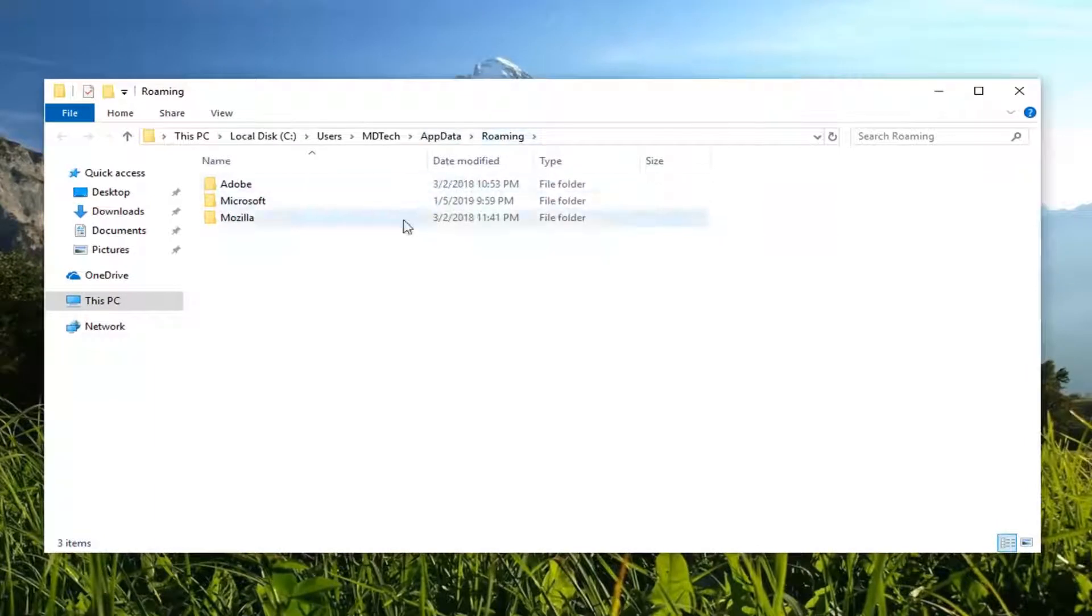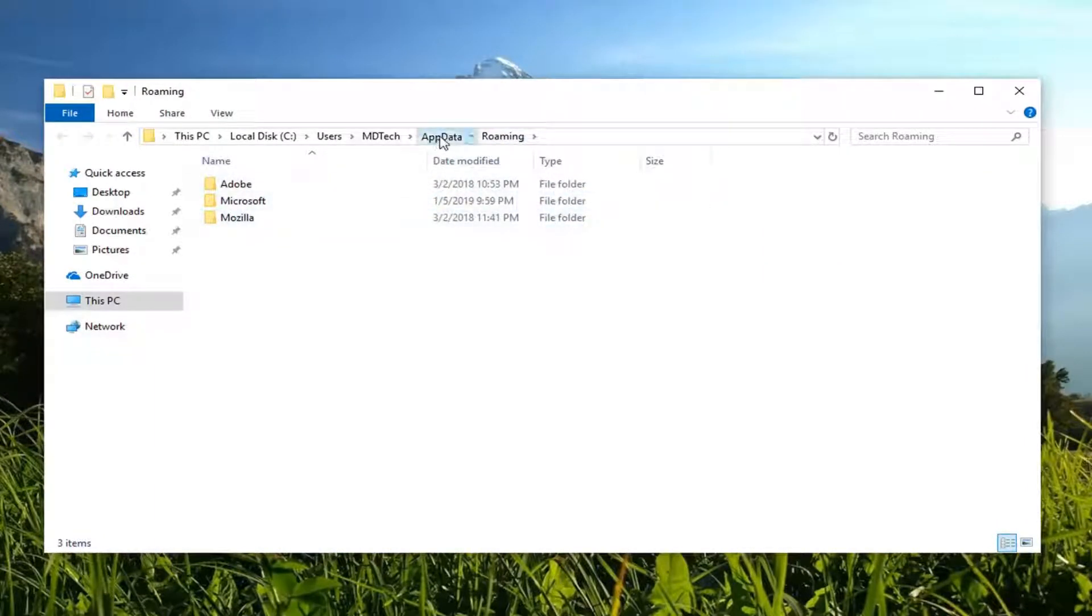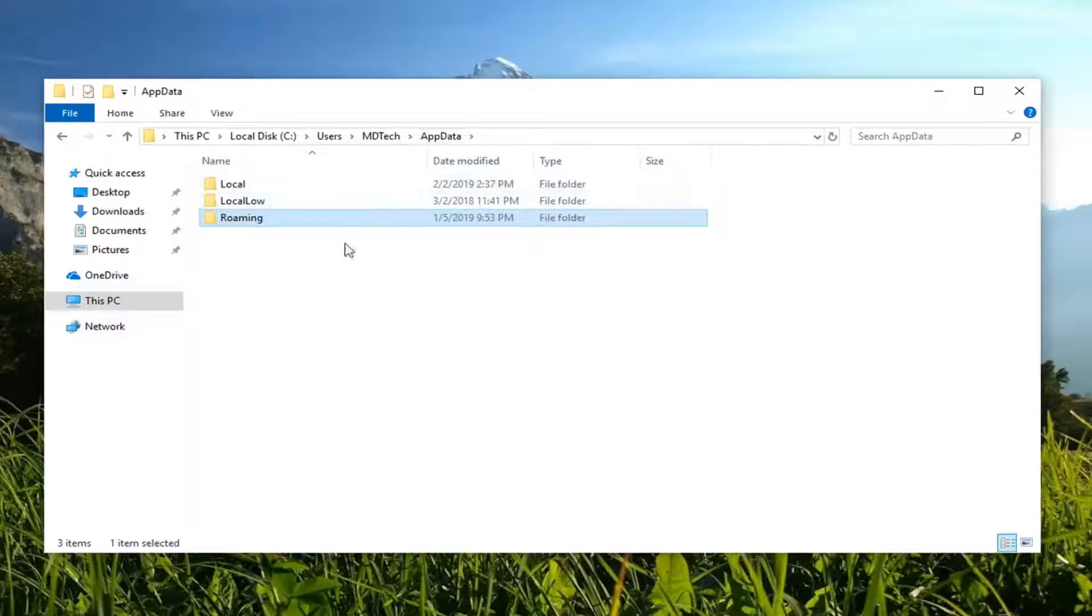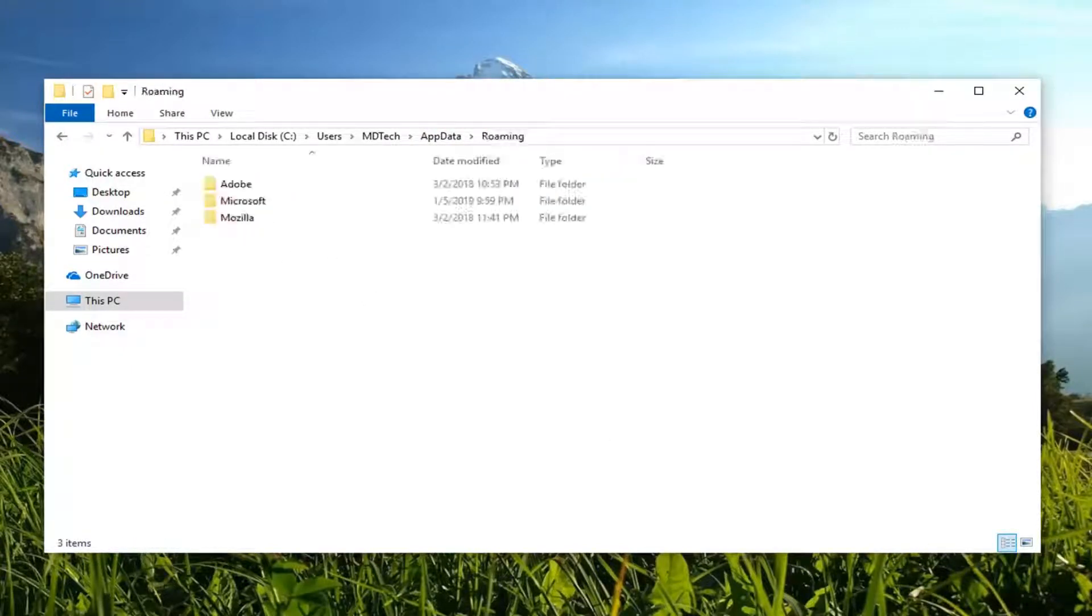And it directly takes us into the roaming files, but if you just backtrack and left click on app data up at the top, it will actually take us into all the app data files here. So pretty straightforward tutorial there, guys.